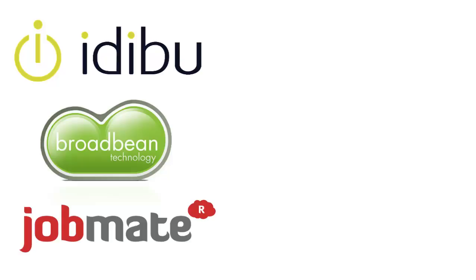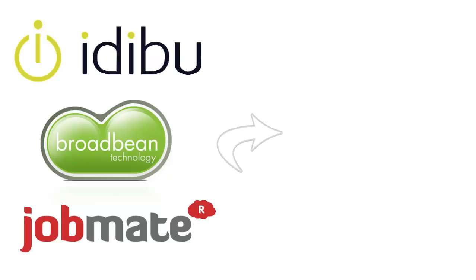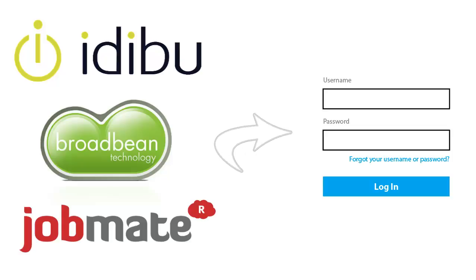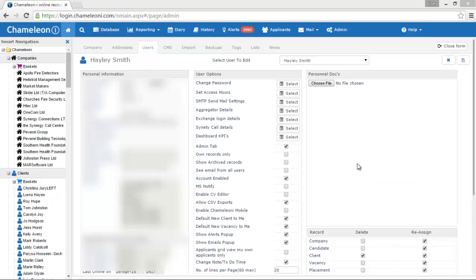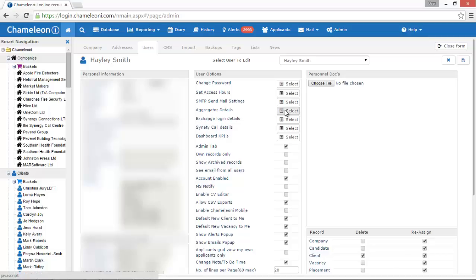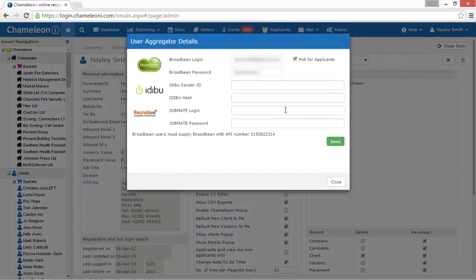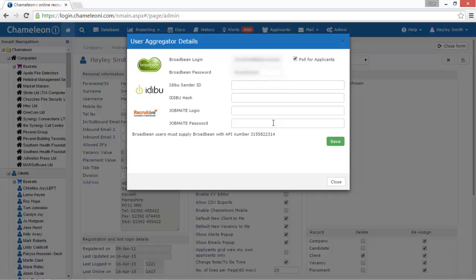There are very important notes you should know to be able to use the applicant grid features easily. To post successfully on our job boards, Idaboo, Broadbean and Jobmate, you have to put in your login information, your username and password on the aggregator details section. Also have the Broadbean, Idaboo, Jobmate account details entered in the user profile in order to be able to post jobs to these job boards and the poll applicants from them.